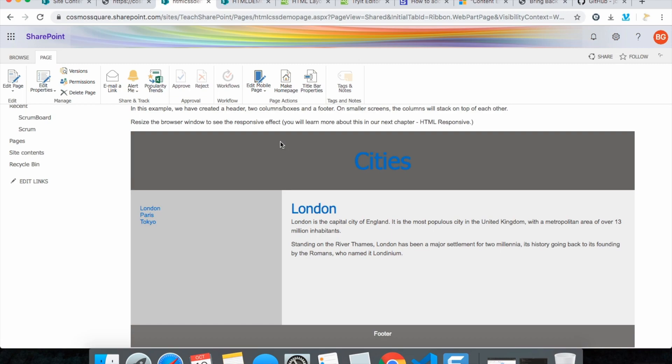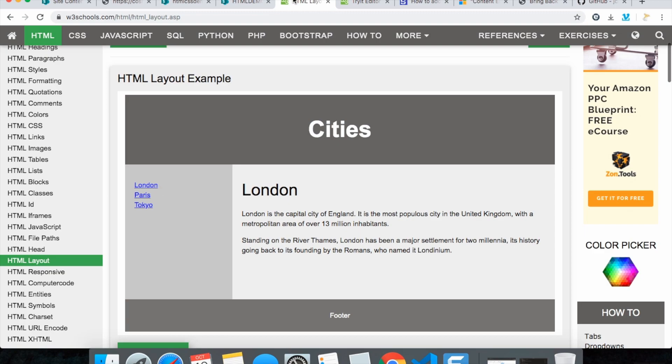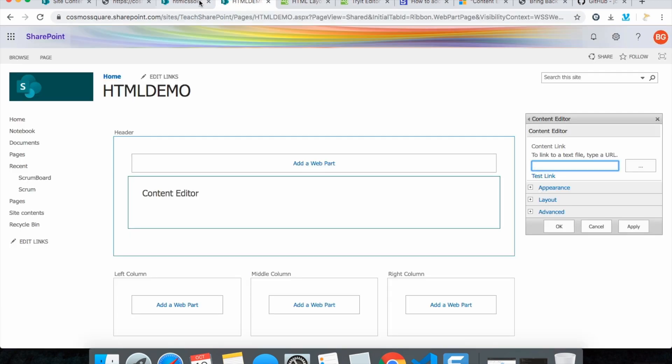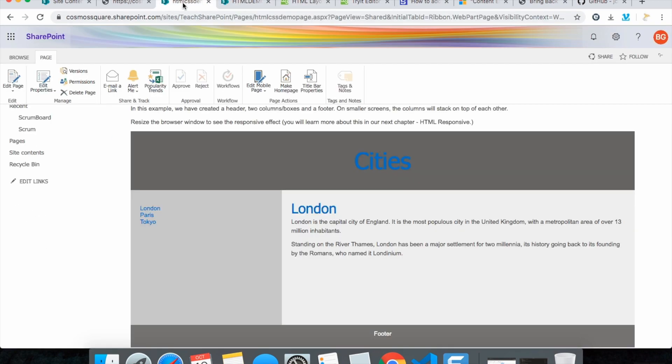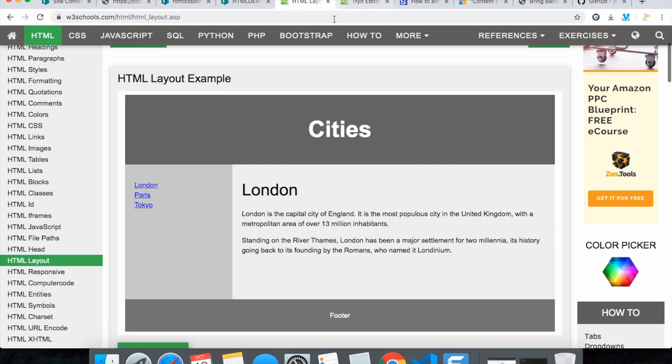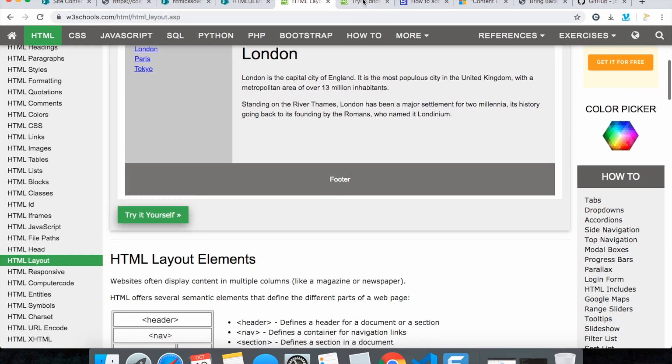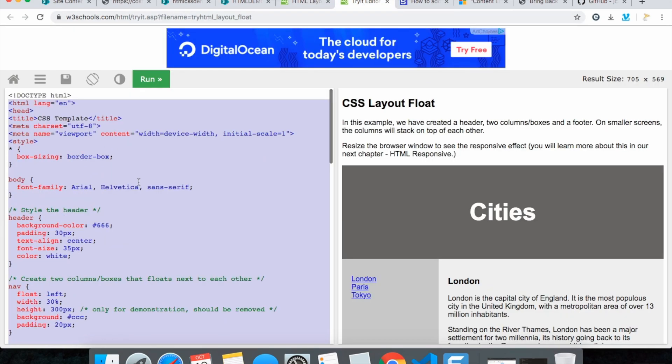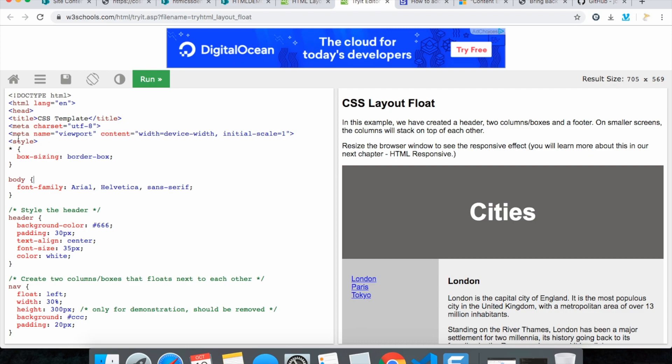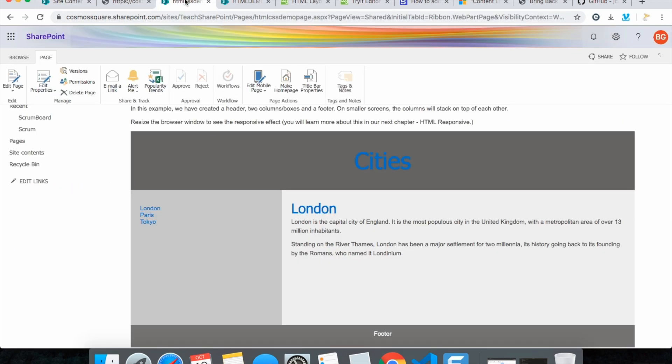And also here if you see, the HTML and CSS are together in the same page. You can also make it as separate by taking a separate CSS file and linking here. For now we know how to include HTML and CSS in the SharePoint page.